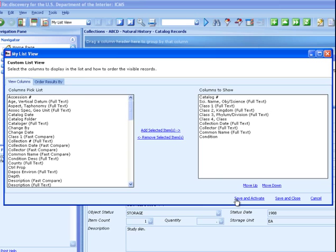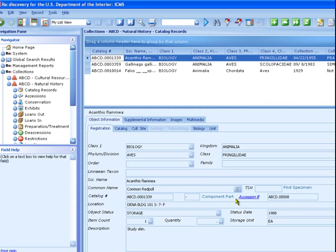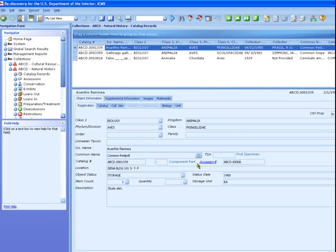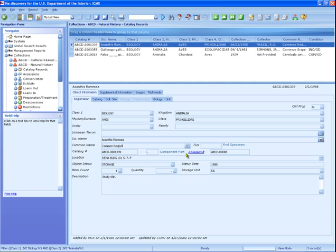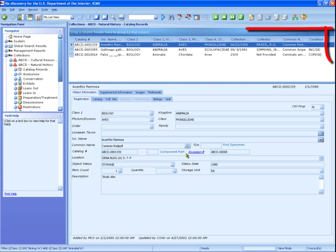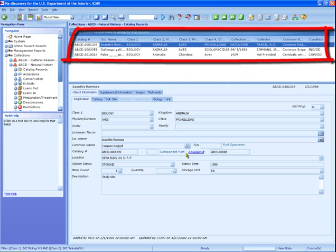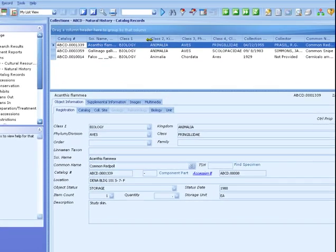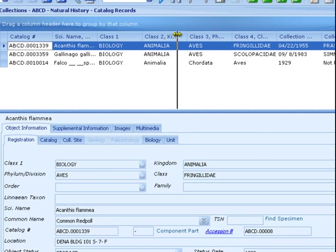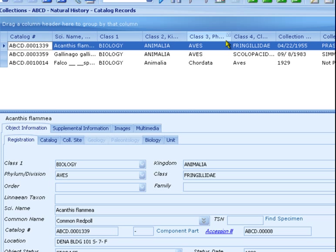Click the Save and Activate link to add these fields to the list pane. The fields you selected are now in the list pane. Even though the columns are narrow and show only some of the data for each field, all of the data will export to Excel in the next step.